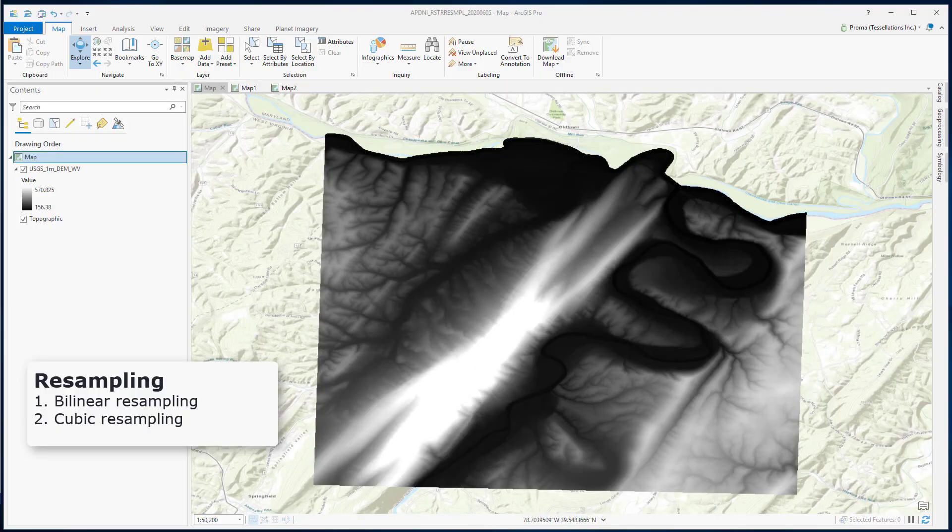In this video, I will talk about the resample function. We have already discussed two of the techniques in a previous video. Here we will talk about the other two. What are they? How and when to use them?